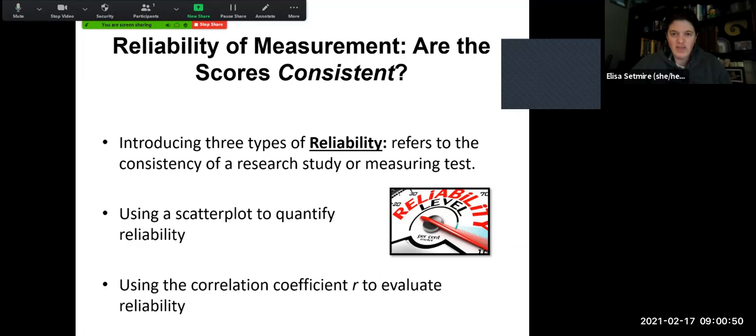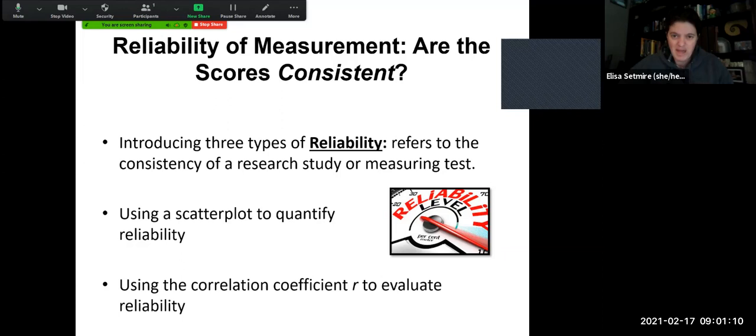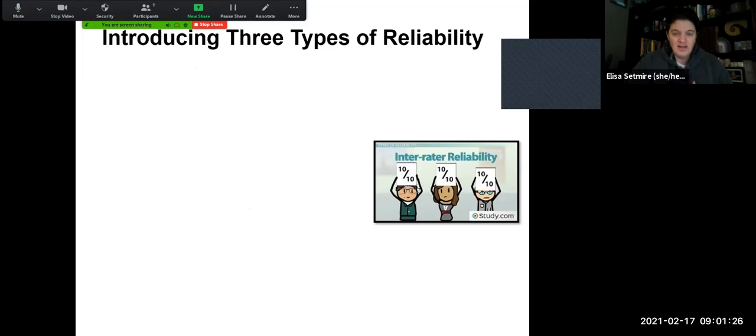We can use a couple of different methods to evaluate the reliability of a test or measure. We can use a scatterplot to look at how close the data points are to each other, just like we would do with a correlation. Or we could use Pearson's R — that correlation coefficient — to also evaluate reliability. In a sense, we're looking at how strongly does a test correlate with itself, or does a test correlate with the behavior it's trying to measure, or with another test measuring the same thing?